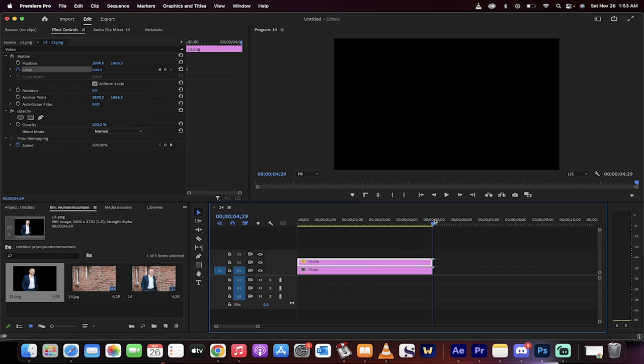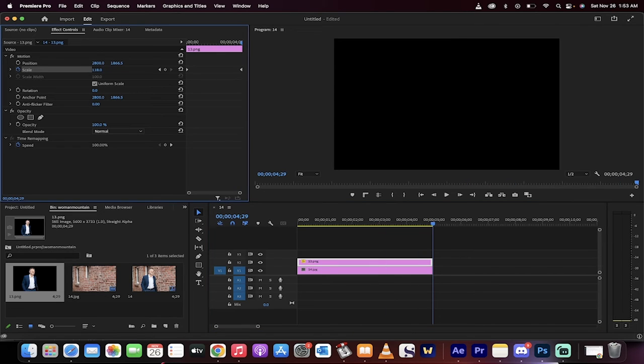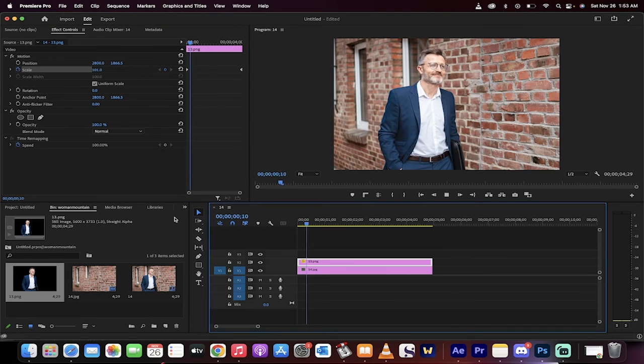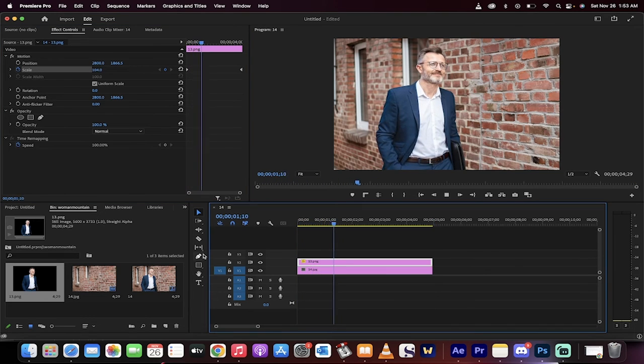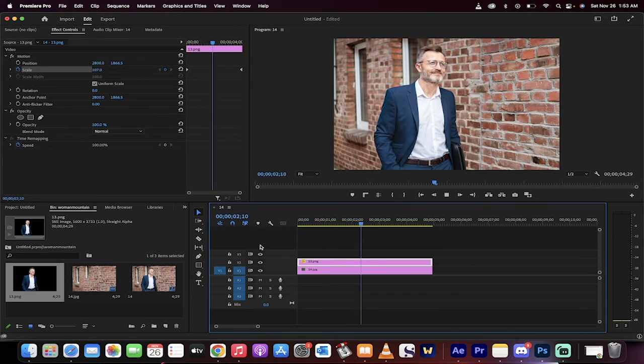Go to the end and push him up to, let's go to 115. So he grows 15%. Let's see what we got. Perfect.